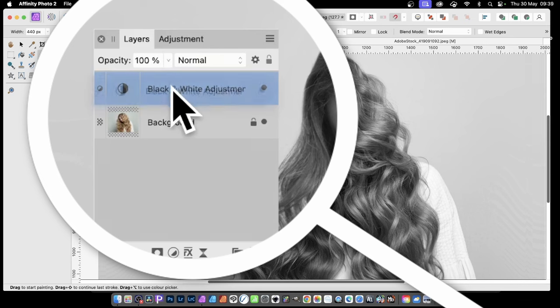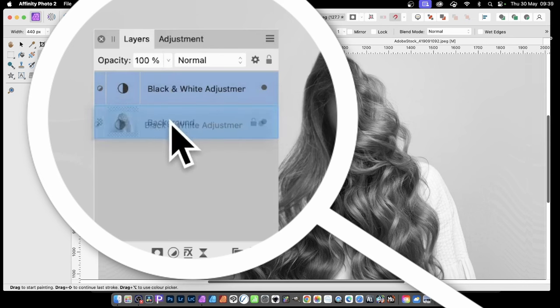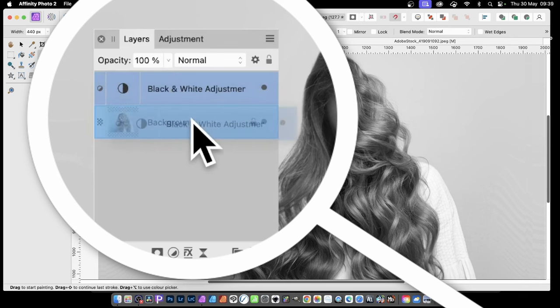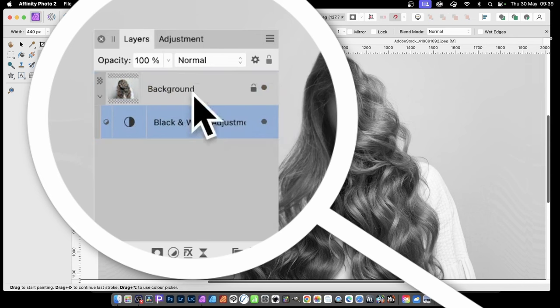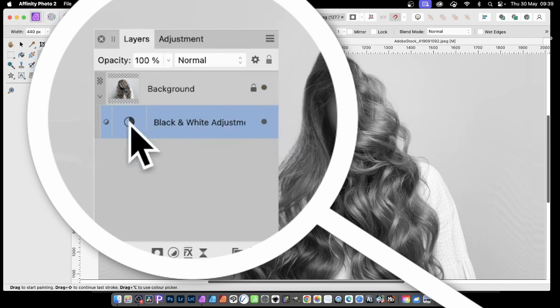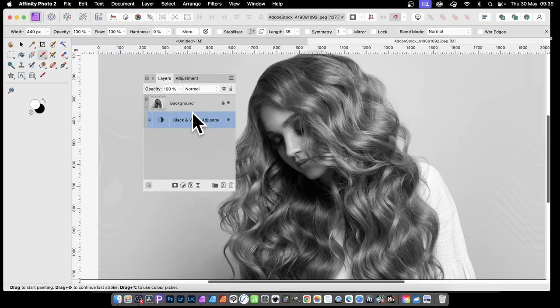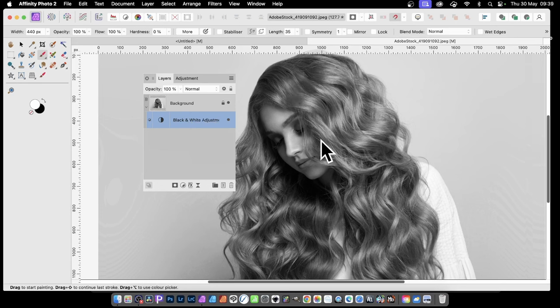So just drag it down to highlight the whole thing - you see the whole thing is blue there - and release. Now you've got the background with the adjustment layer. You can manipulate this further by adding a mask.